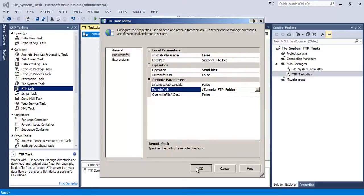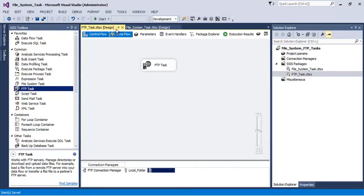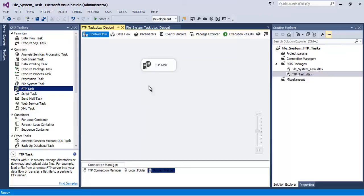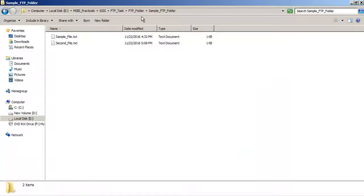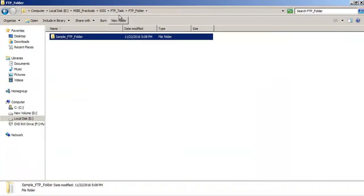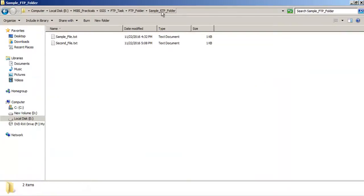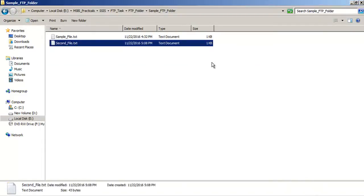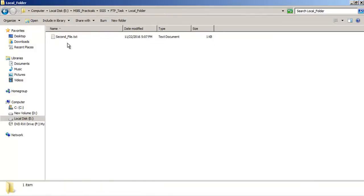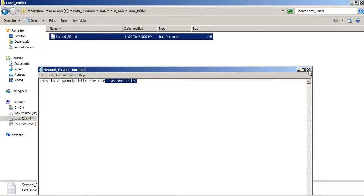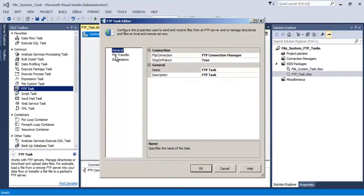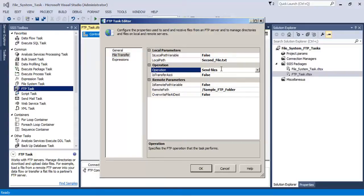Everything is configured. Let us save and execute the project. Once the FTP task is executed, let us verify in our physical folders. Inside the FTP folder, within the sample FTP folder, the second file has appeared. This file was picked up from our local folder, confirming that we have successfully sent the file using the FTP task.